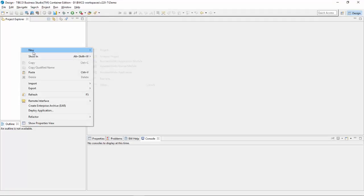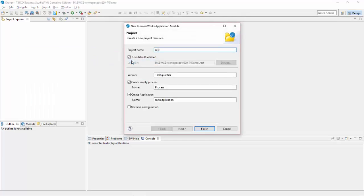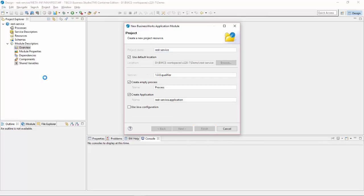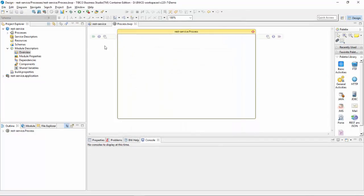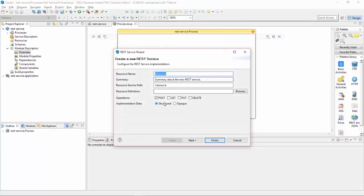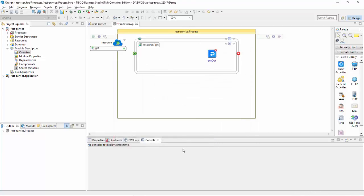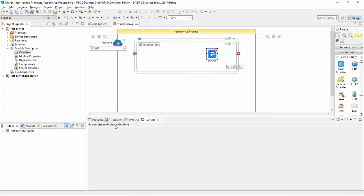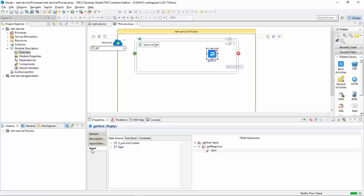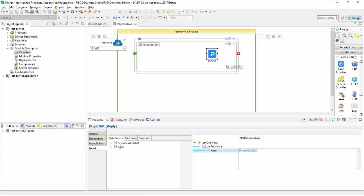Let me create a project. I am creating a REST service. I will create a REST service, choose GET and click finish. Then I will configure the GET activity in the input tab and hard-code the string as 'hello bwce'. This looks good.